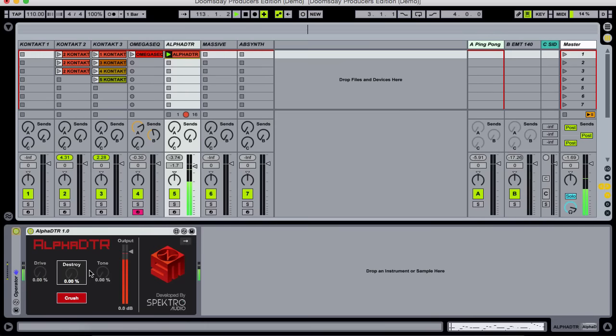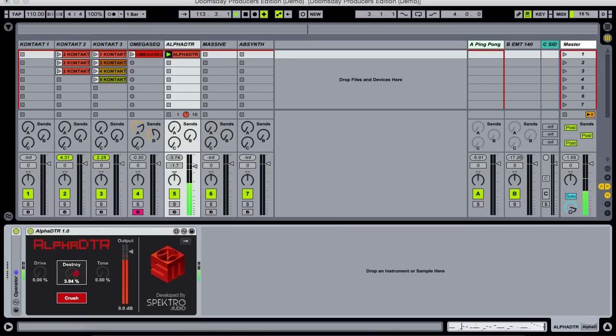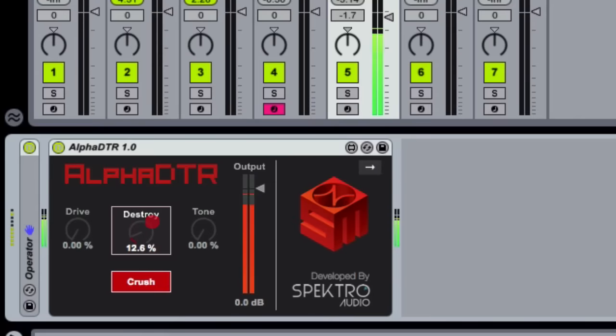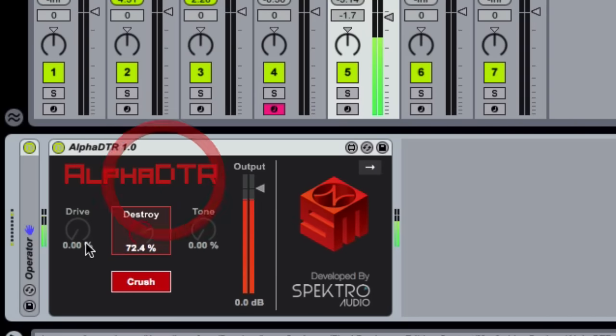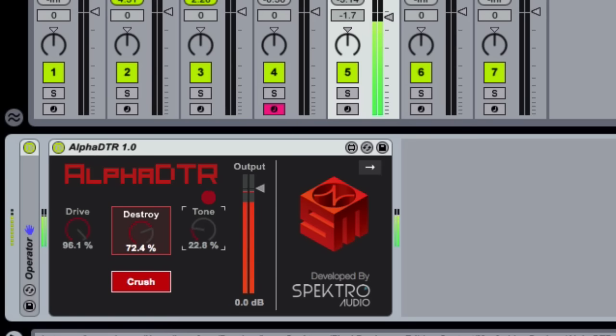Next up we have the Alpha Destroyer, our Beat Crusher and Distortion plugin. For Doomsday, simplicity was just as important as the sound.